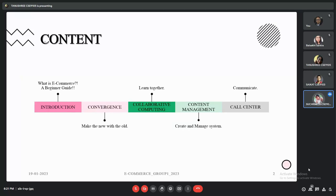In this PPT, we are concerned about five main sub-topics. First is an introduction to e-commerce, then the four C's.